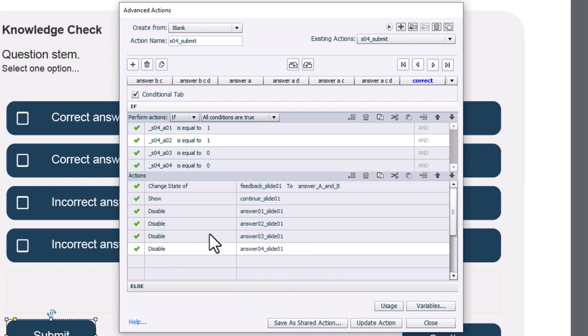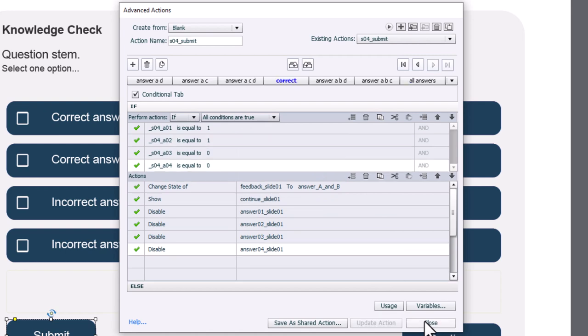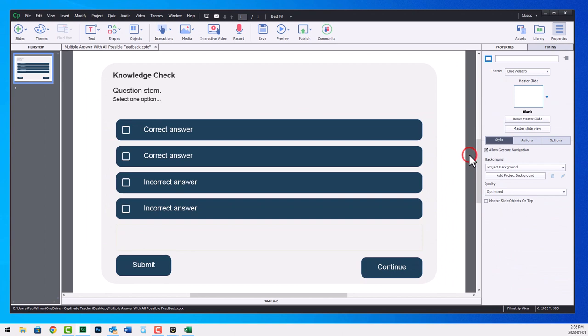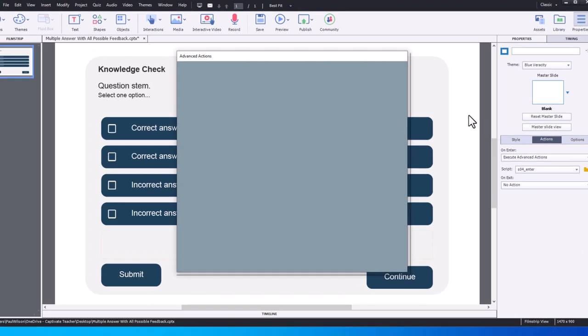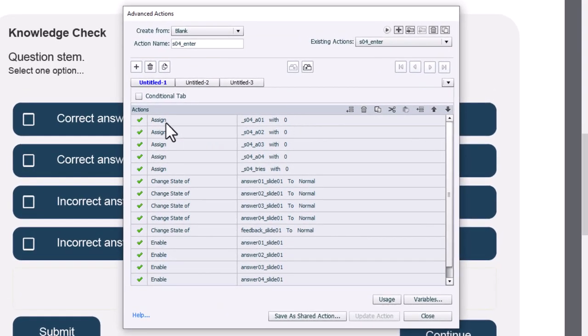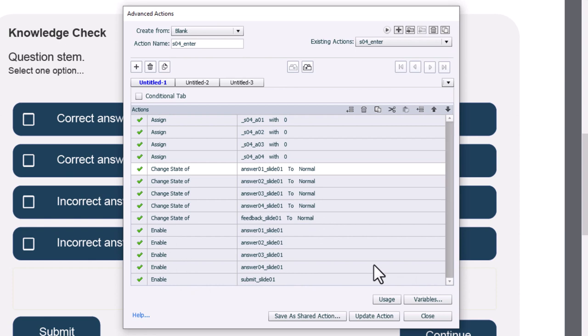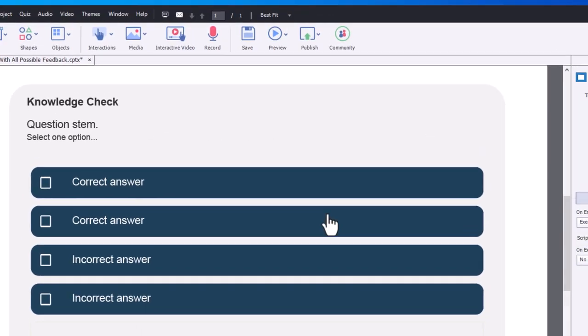Now, if you're going to allow learners to return to this slide at a later time, you're probably going to want an on enter advanced action that returns these back to enabled and resets your variables back to zero so they can make another attempt. So let's go ahead and update this action. Click OK. And once that's finished, we can go ahead and close. Now, if we wanted to do that advanced action on enter, I've already written one from before. Let's just make sure that we're assigning all our variables back to zero. We don't need to worry about tries anymore. And we're returning the states of all of our objects back to normal and enabling them so that people can make another attempt. So this should work fine. Let's update that advanced action.